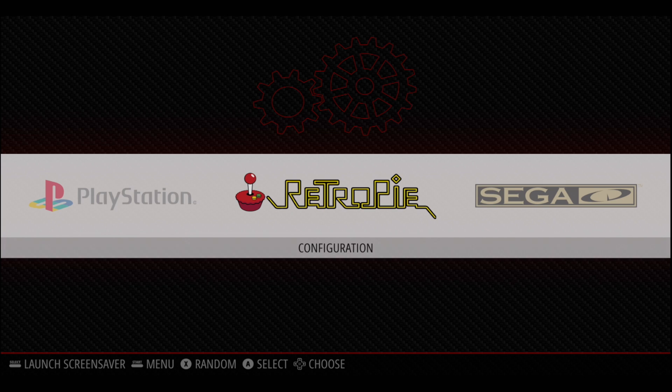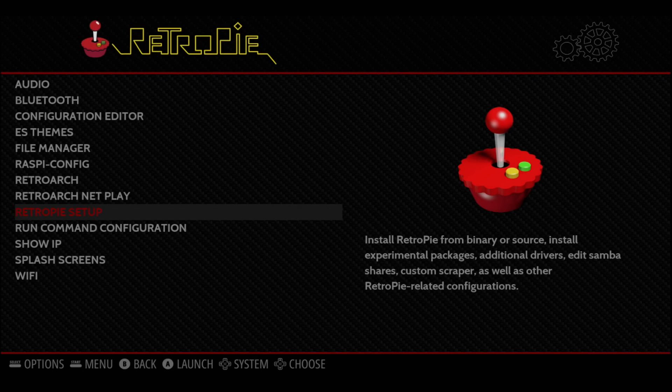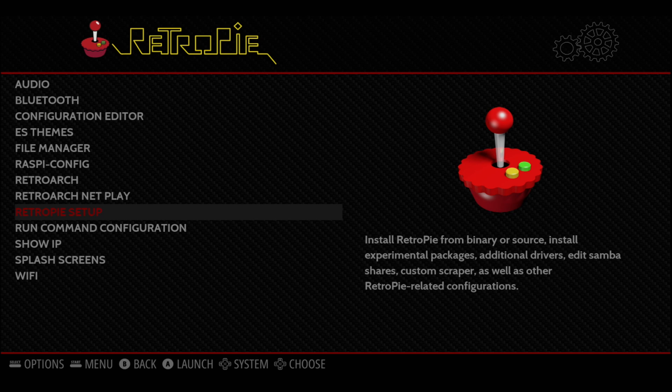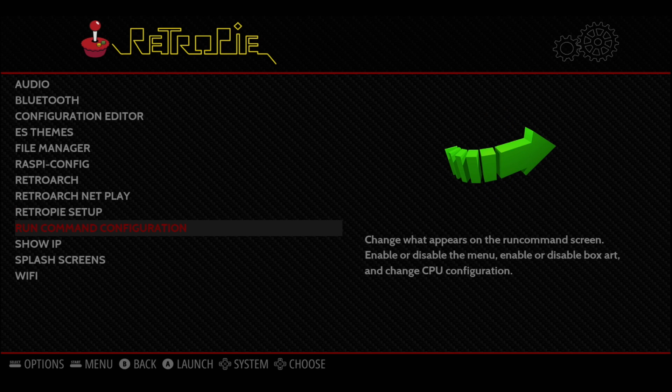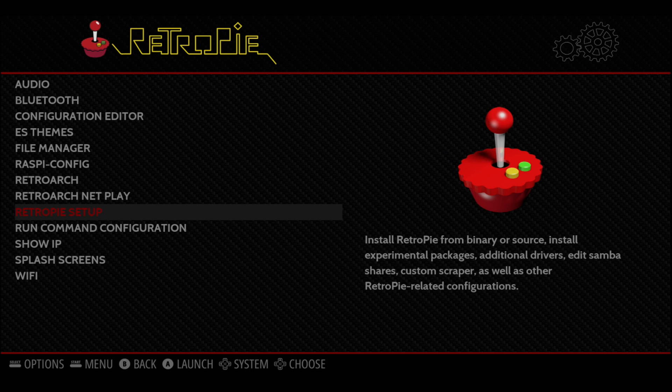First thing we need to do is make sure we're connected online. I'm connected with Ethernet. You can use Wi-Fi if you'd like. We're going to head over to Configuration, and from here, we're going to go to RetroPie Setup.